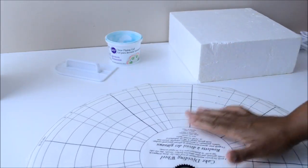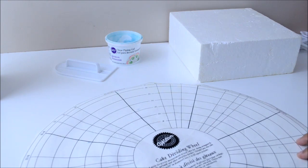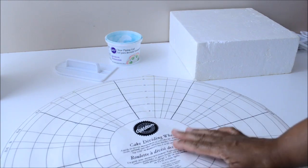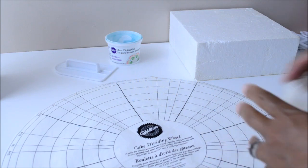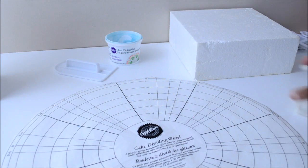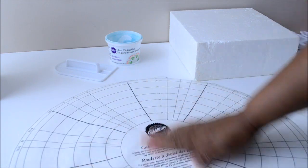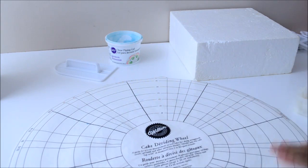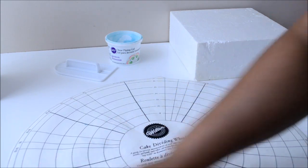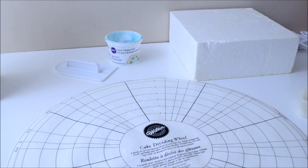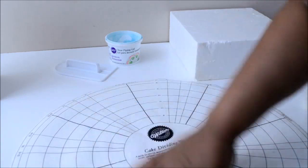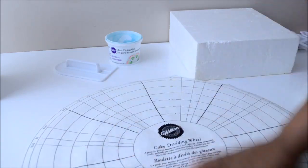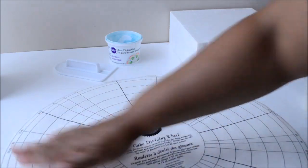The next step would be to roll out my fondant. For that, I will need my cake dividing wheel. I will then take a generous amount of vegetable shortening and spread it all over the plastic. Or if you don't have a cake dividing wheel, you could spread it all over the surface where you will be rolling out your fondant. The vegetable shortening will also serve as a medium between the fondant and the styrofoam.